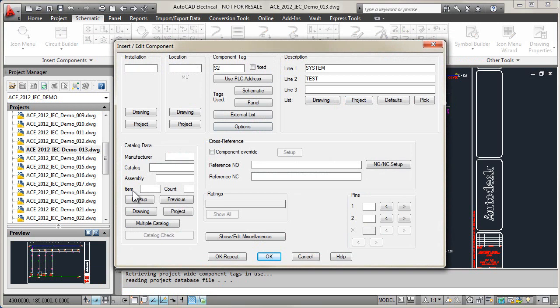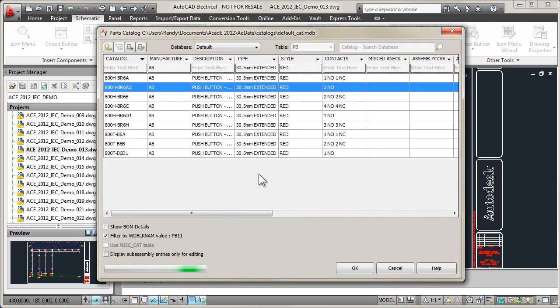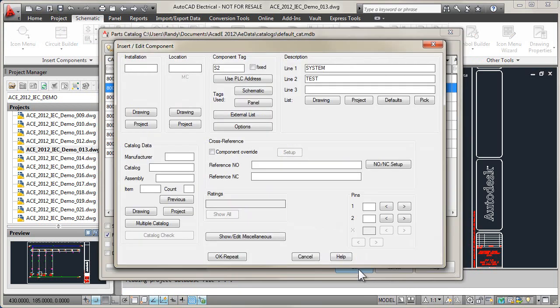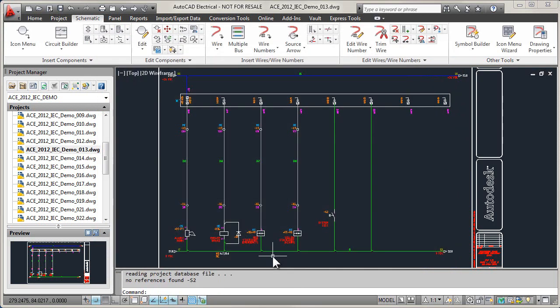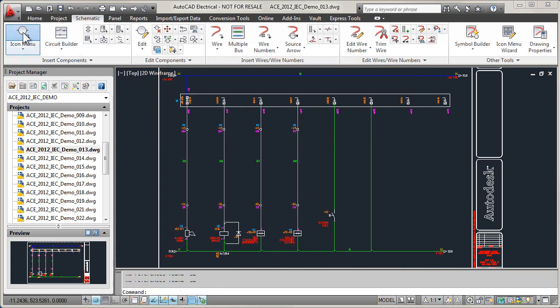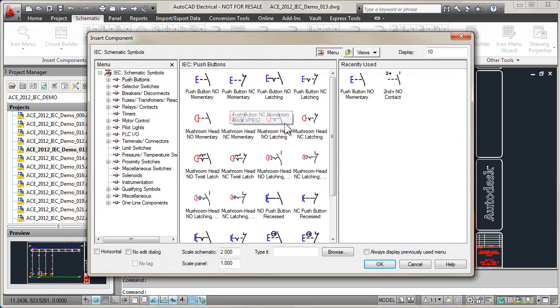AutoCAD electrical software ships with more than 2,000 standards-based schematic symbols, with over 610,000 parts within the manufacturer's catalog database. This means you can quickly create schematics for standards-based controls designs.